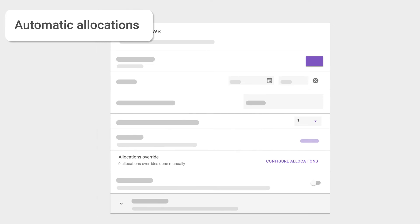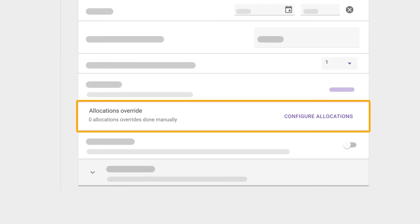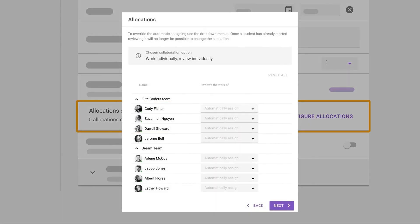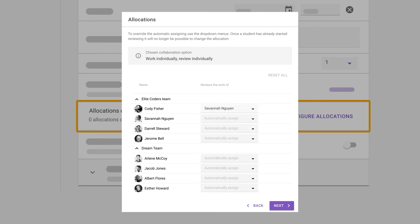Automatic allocations make the process of assigning students to review one another, or their work, much easier. However, there may be a situation where you want a certain student to review someone, or be reviewed by someone specific. You can do this as long as the students have not yet started the reviewing process.